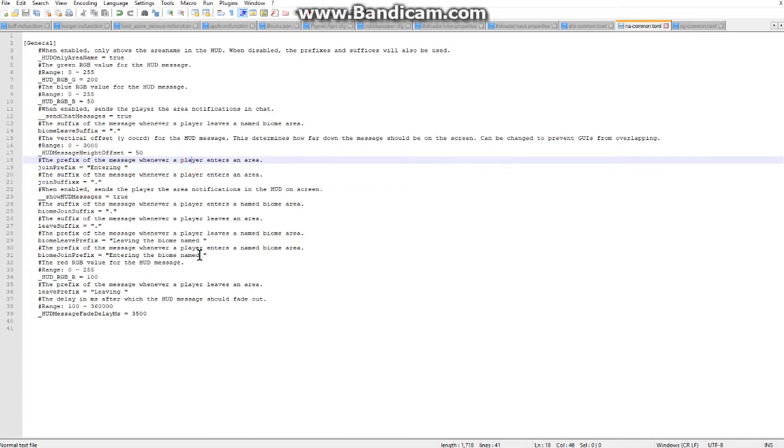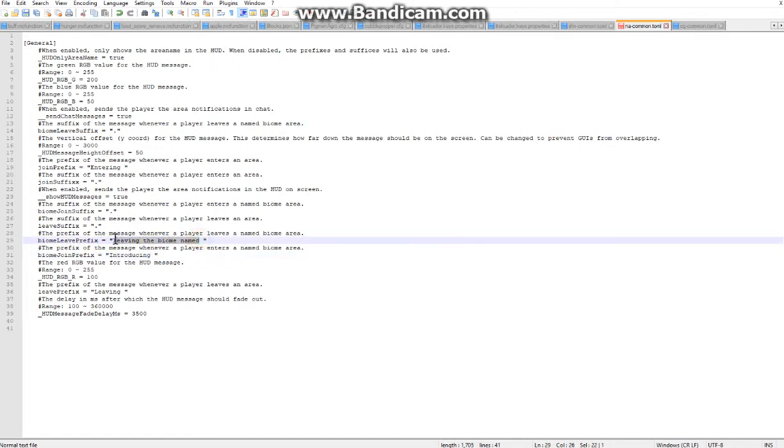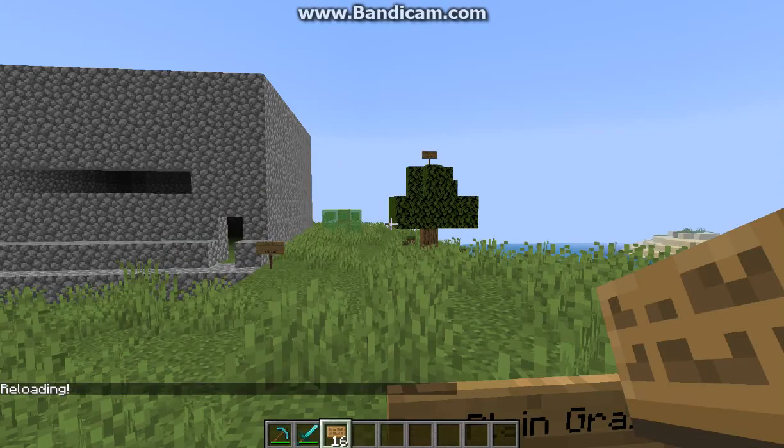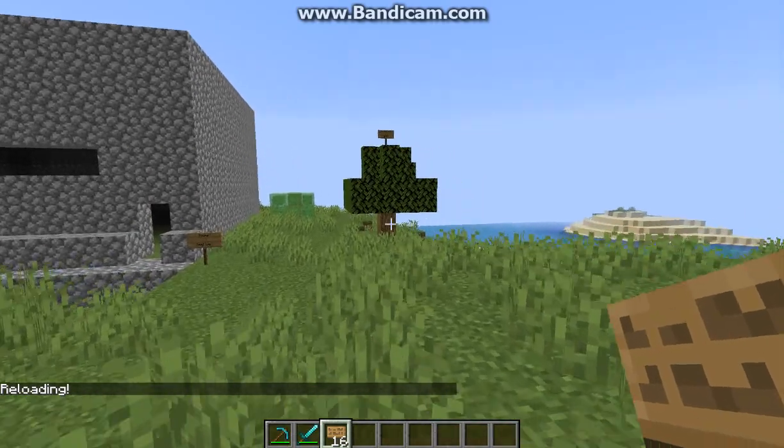So I wanted to change this I could say, actually I'll say something different. Say introducing and we'll say exiting and we'll reload accordingly.